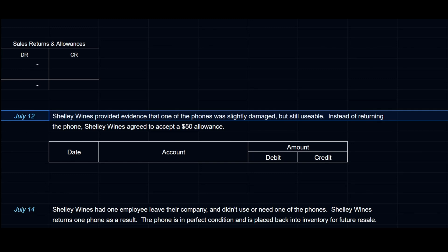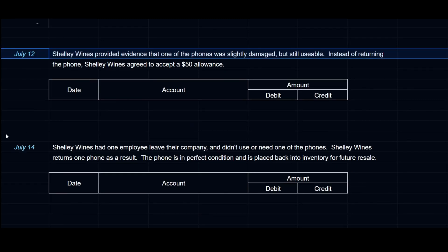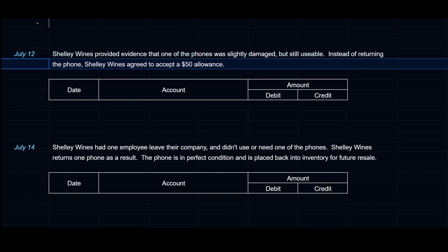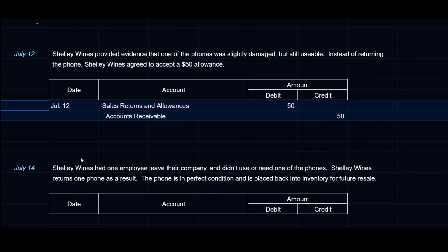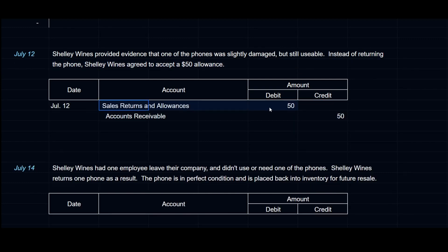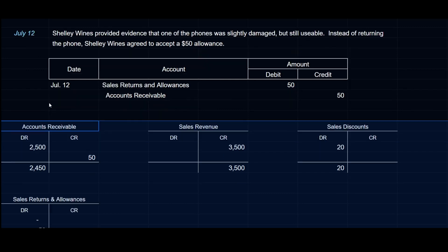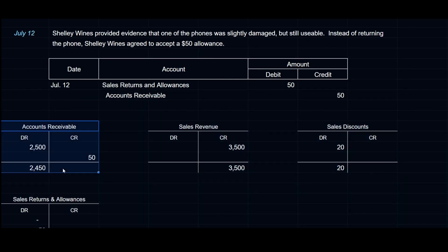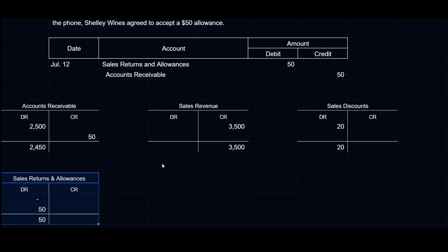On July 12th, Shelly Wines provided evidence that one phone was slightly damaged but still usable. Instead of returning it, Shelly Wines agreed to accept a $50 allowance. We debit Sales Returns and Allowances for $50 and credit Accounts Receivable for $50. Accounts Receivable goes down to $2,450, and Sales Returns and Allowances is now $50.